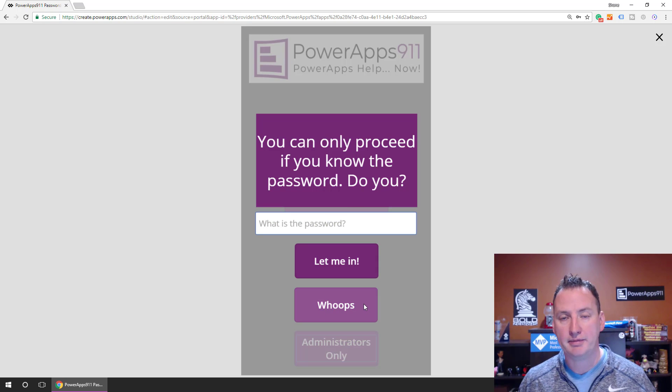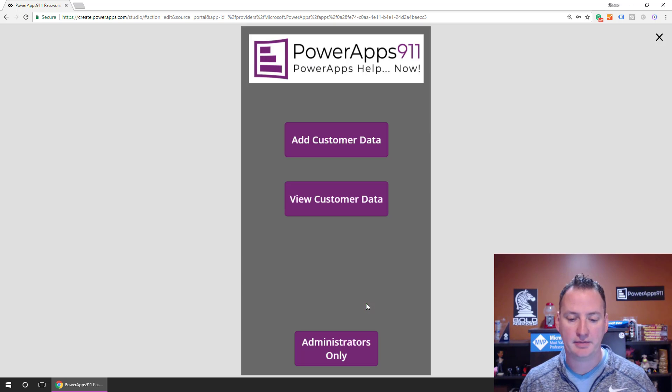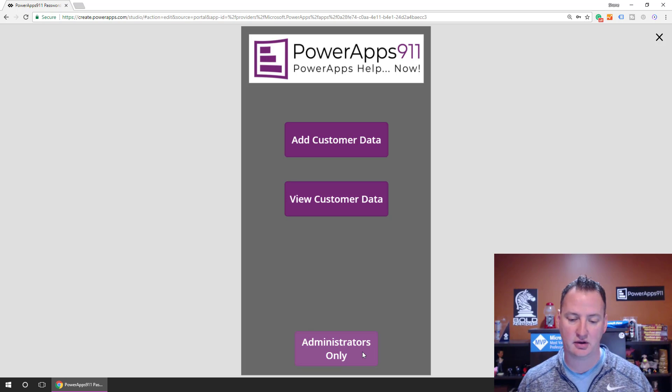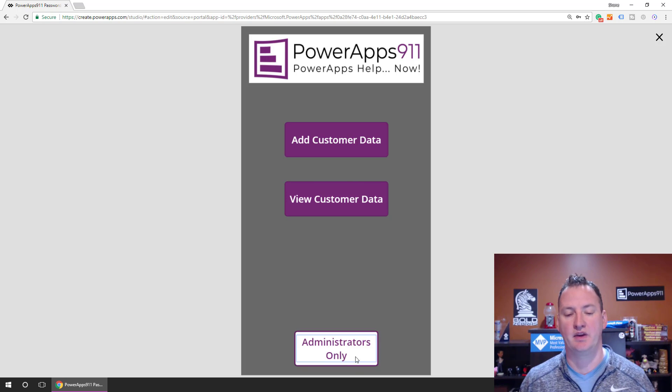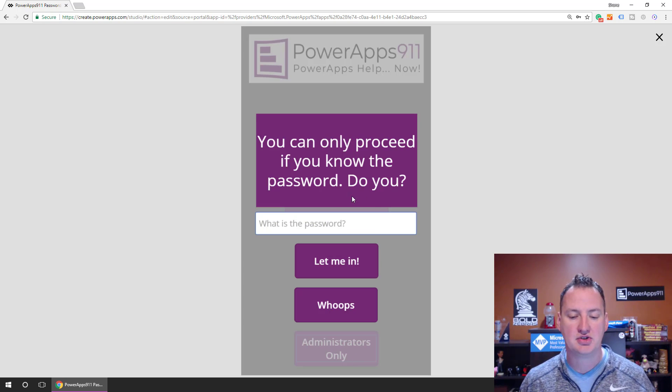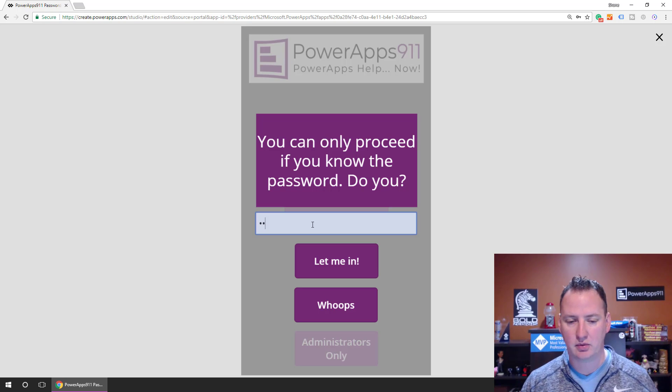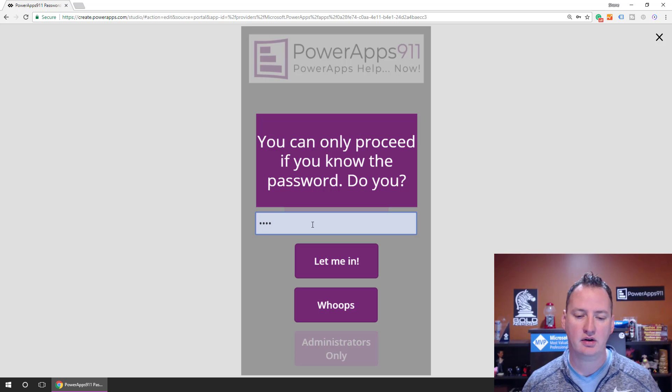So there's a whoops button. If you click whoops, it just takes you back. You don't want to get yelled at by me by trying to hack into my screen. Click on whoops. Do Administrator's Only though. If you put in the right password, one, two, three, four.